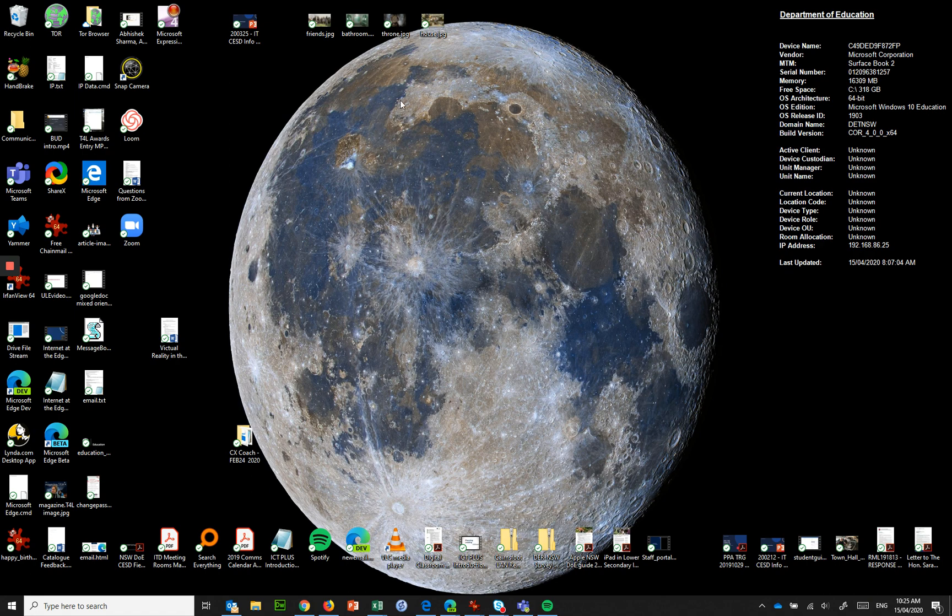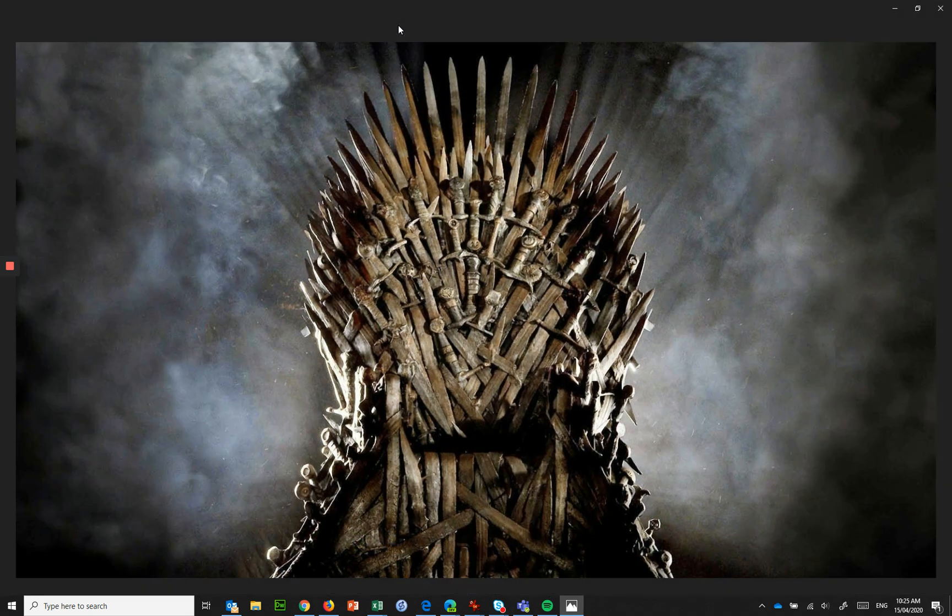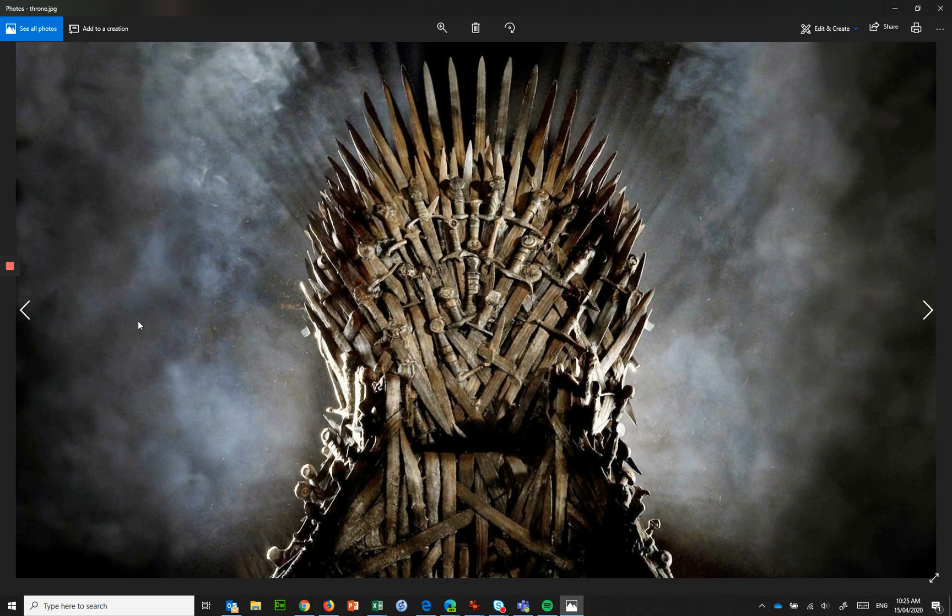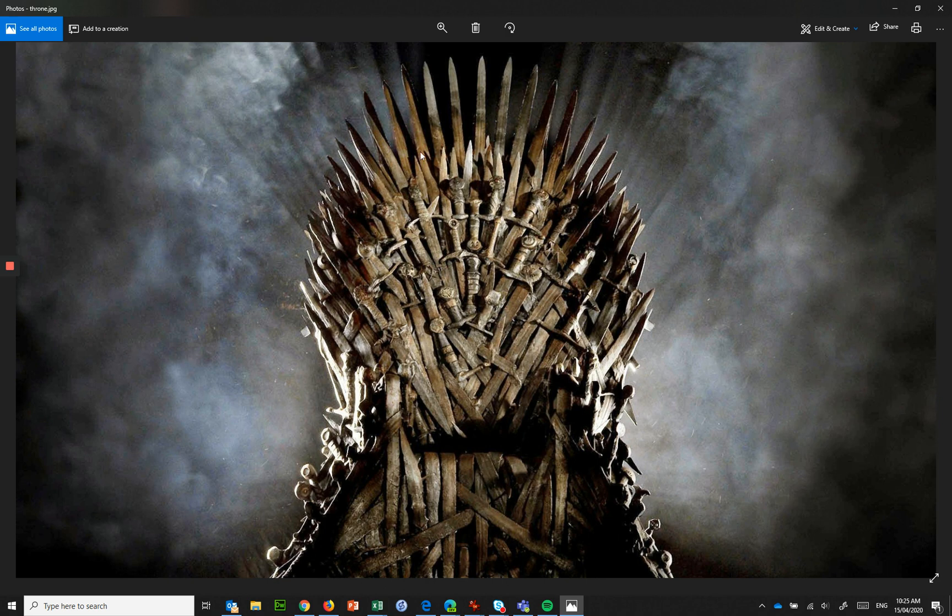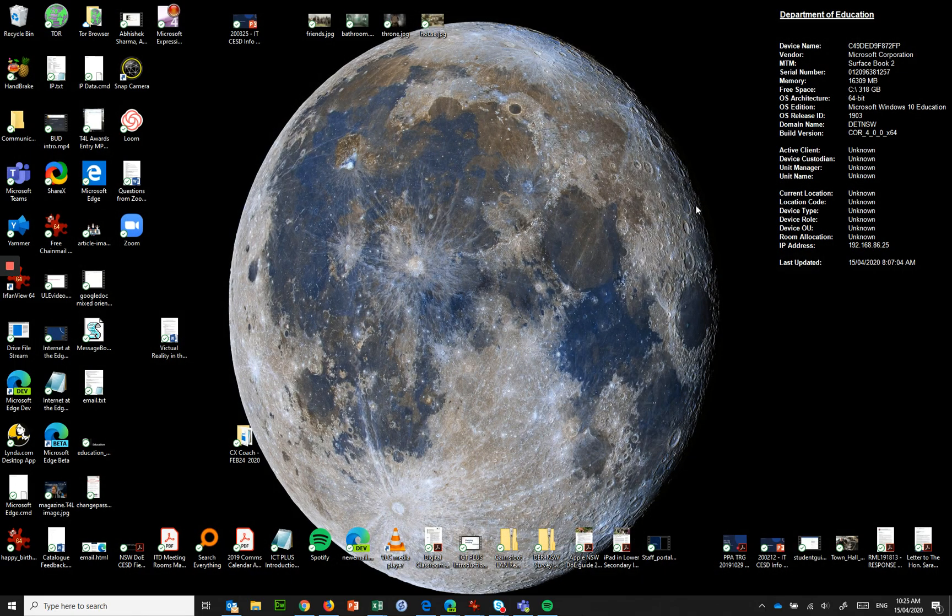And what I've got here is a background that I've prepared, it's the Game of Thrones throne. I've got it as full HD so it's 1920 by 1080 resolution and it's a JPEG file. So that's the sort of screen that you need to have, 1920 by 1080 resolution and saved as a JPEG file. I believe you can also save it as a PNG file.